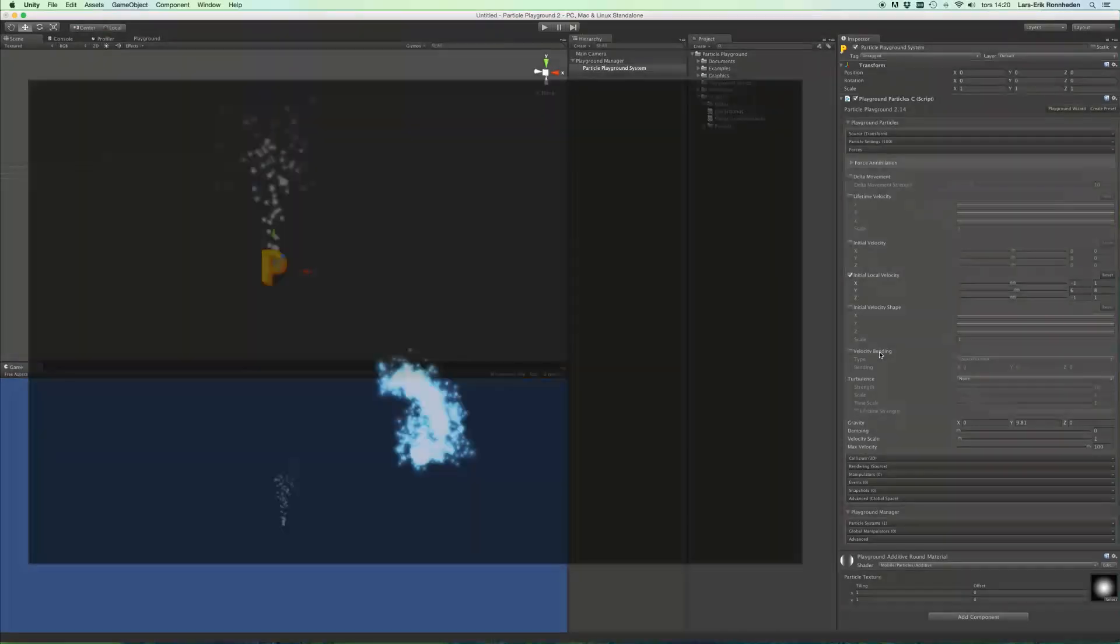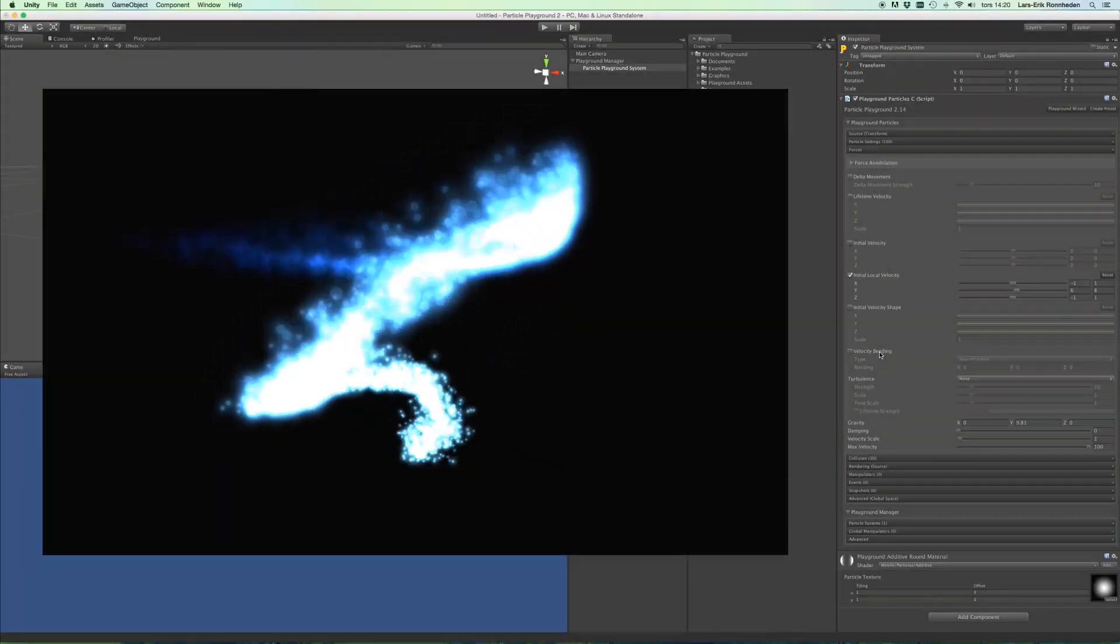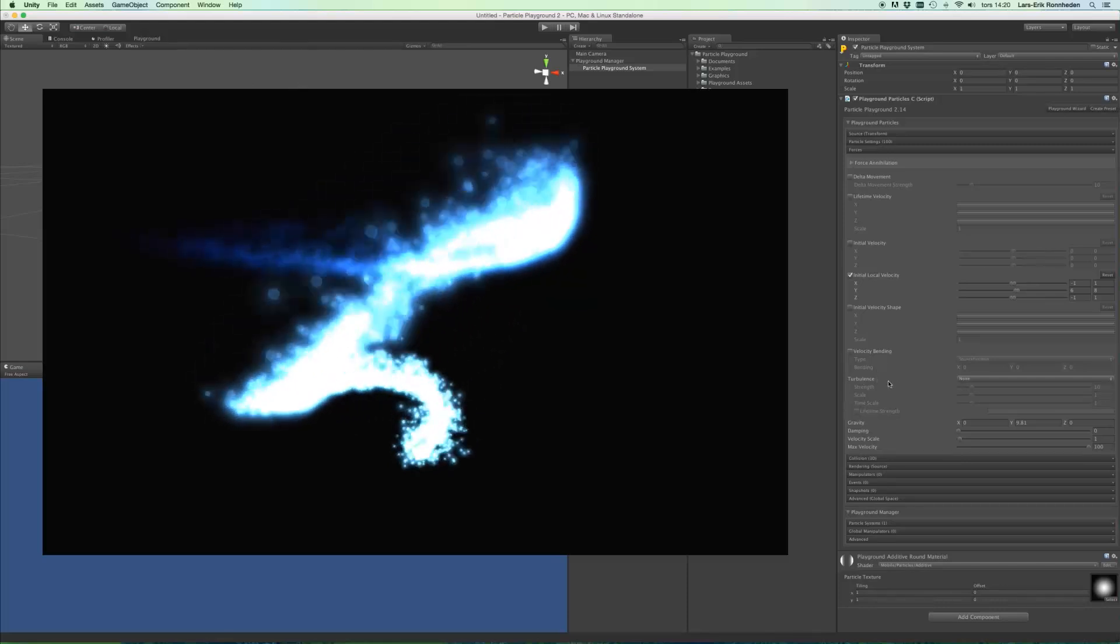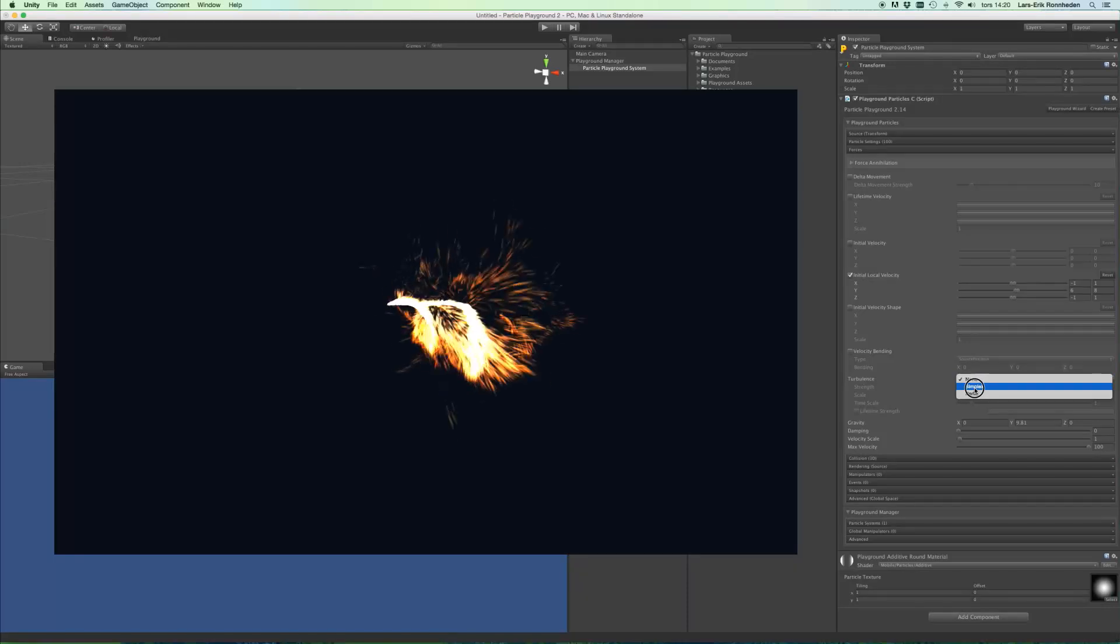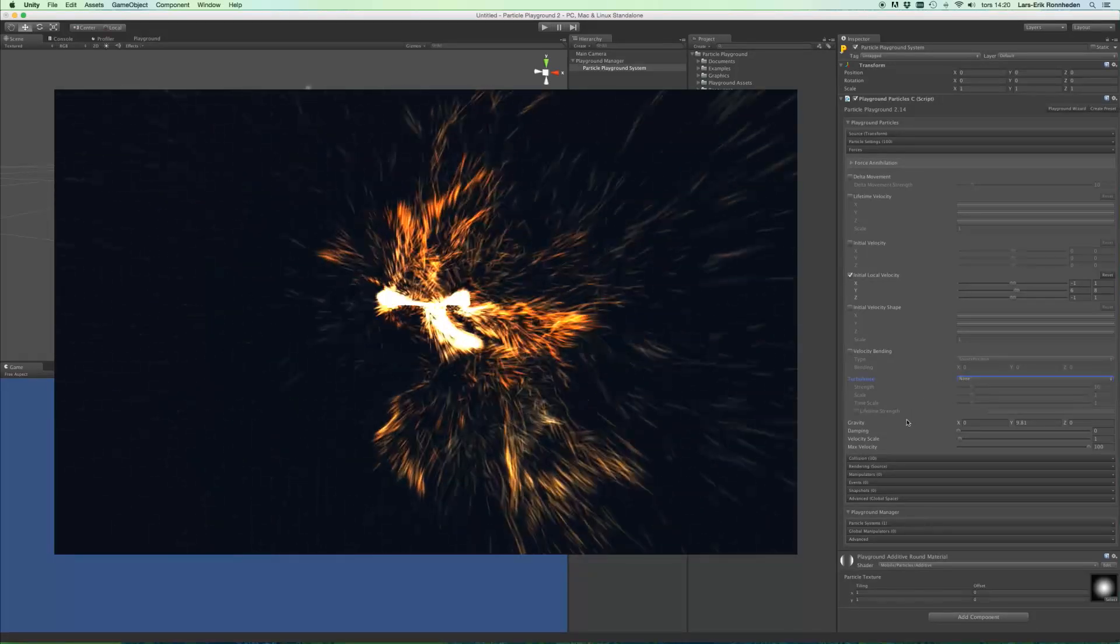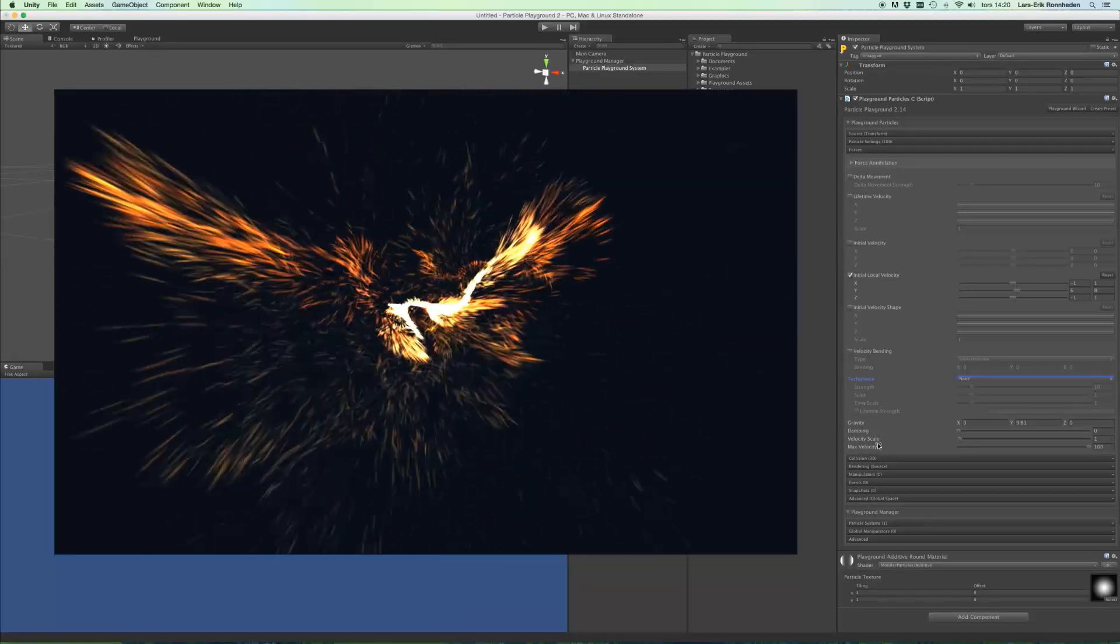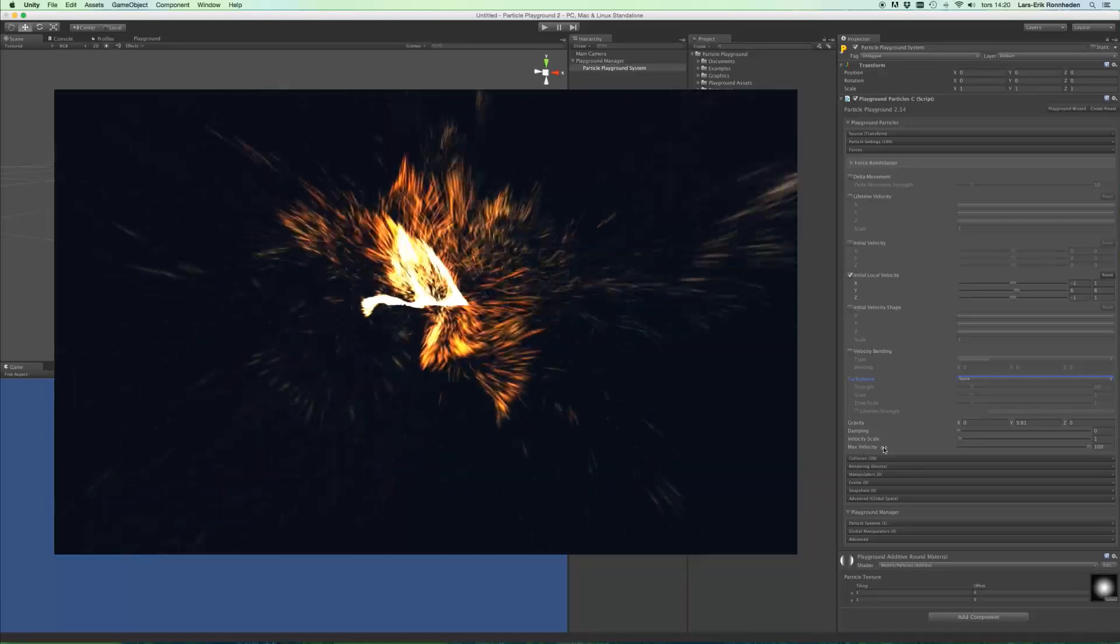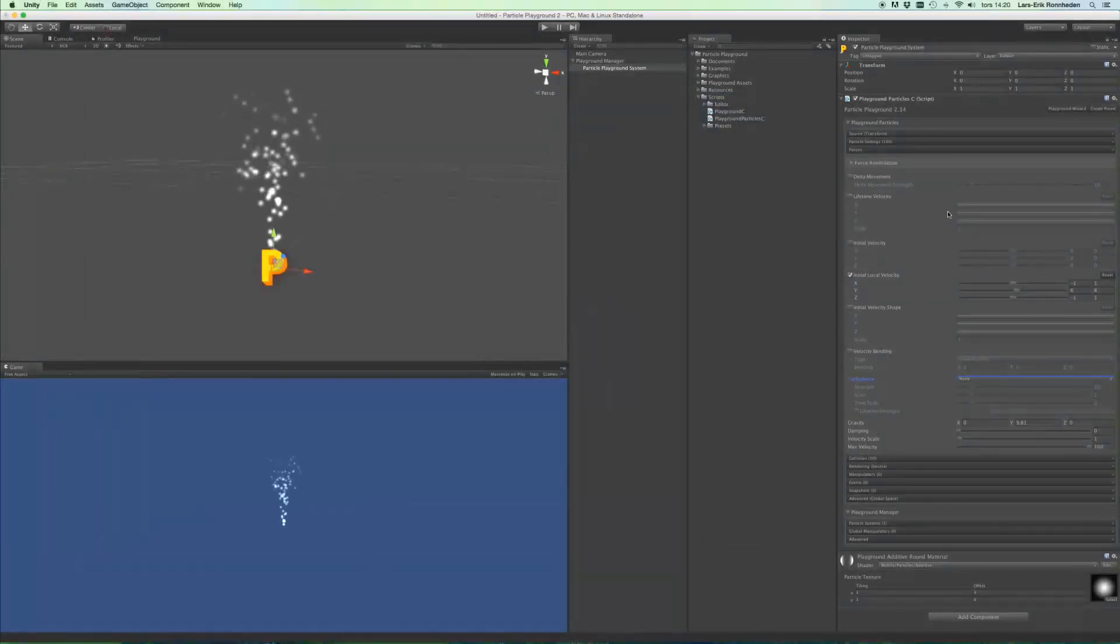You'll also find velocity bending, which can bend the velocity over a particle's lifetime. And you'll also find simplex and parallel turbulence noise. You'll also find gravity, damping, the overall velocity scale, and the maximum velocity possible for the particles.